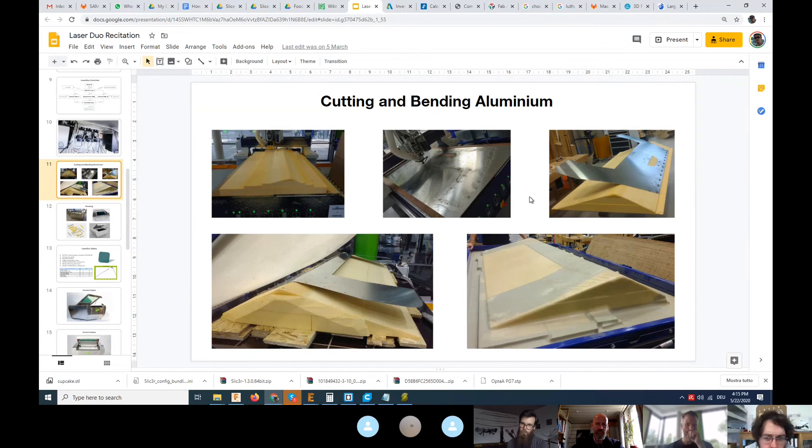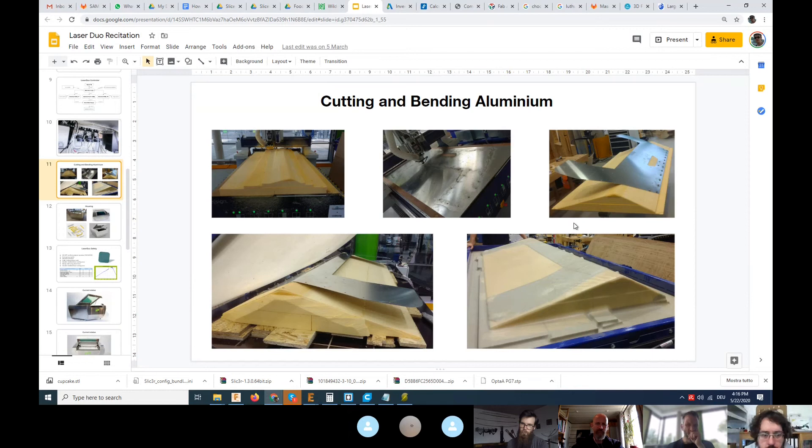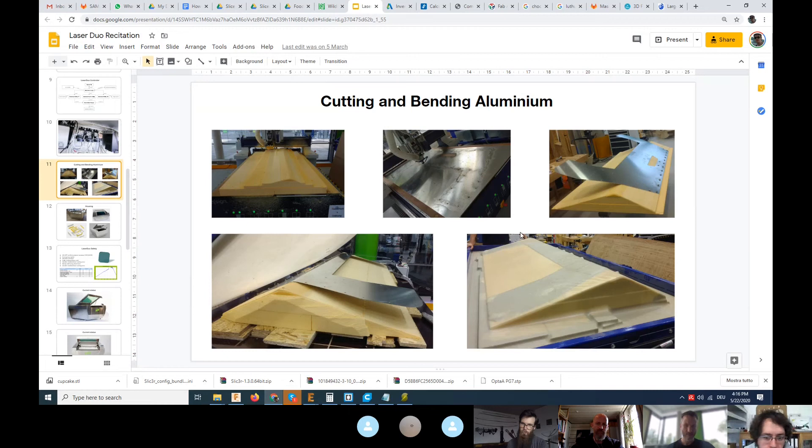One thing we did with LaserDuo was we bent a lot of aluminum. The bending wasn't really fascinating because they were just following an angle and we had only one bending.